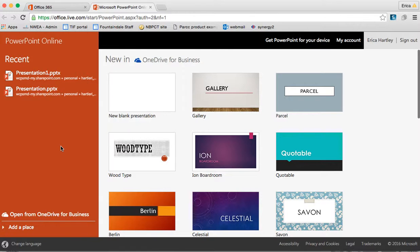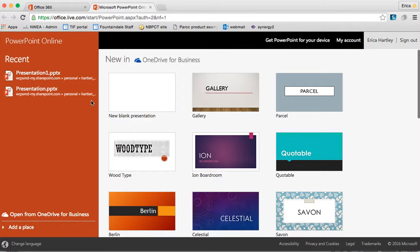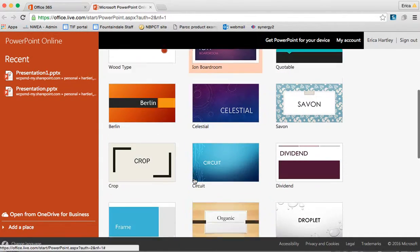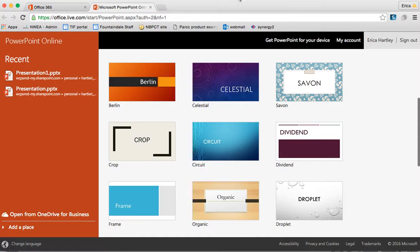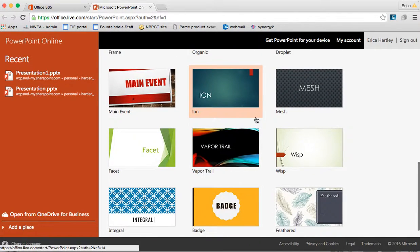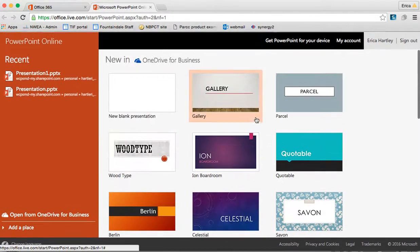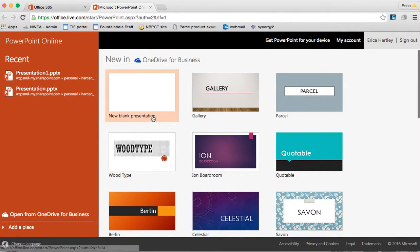To get started, I am going to open a presentation that I've already created. But if I wanted to start a new one I could choose from any of these templates or create a blank one.